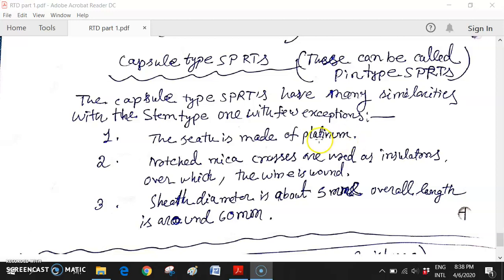In case of stem type SPRT, the sheet was made of other material - like fused silica, sandblasted glass, or alumina - those are used for stem type.